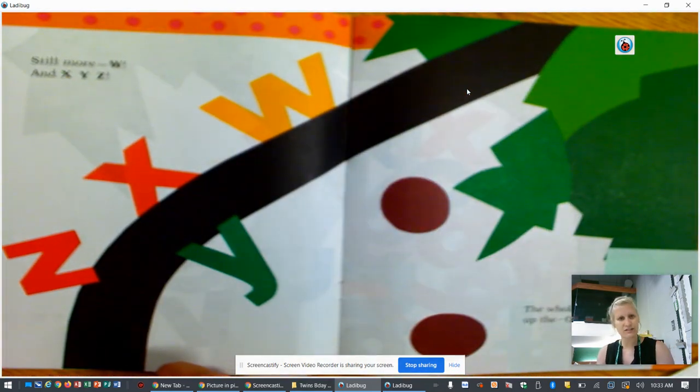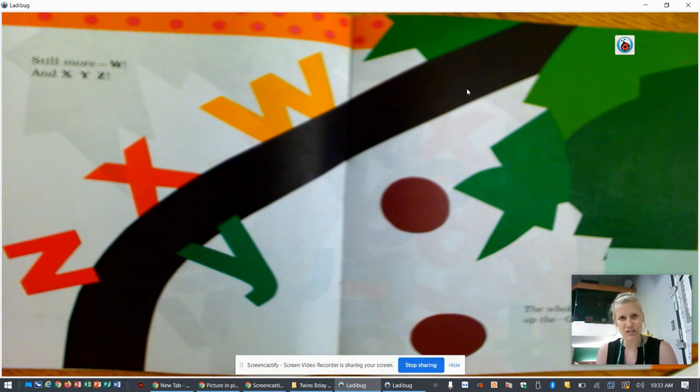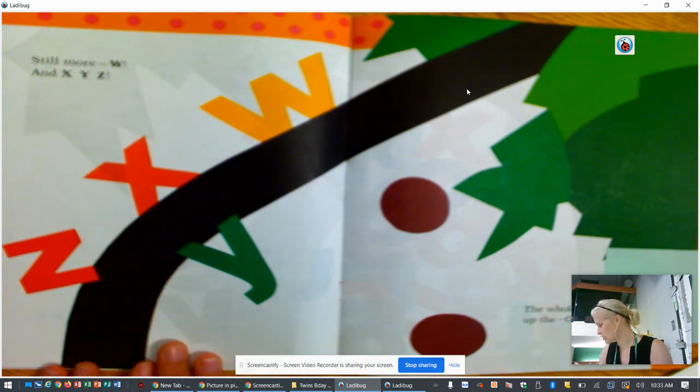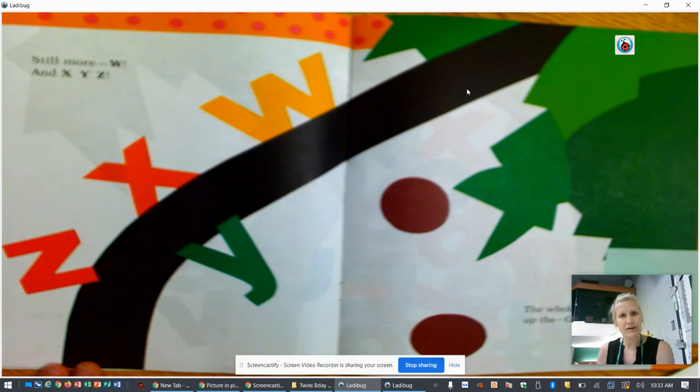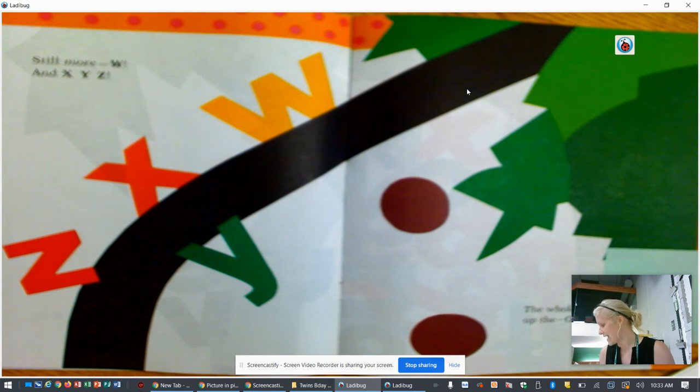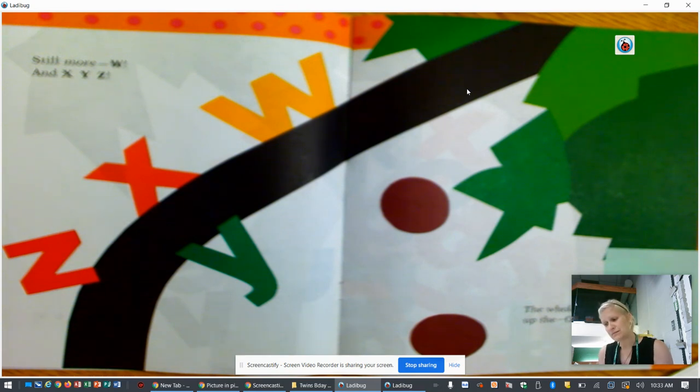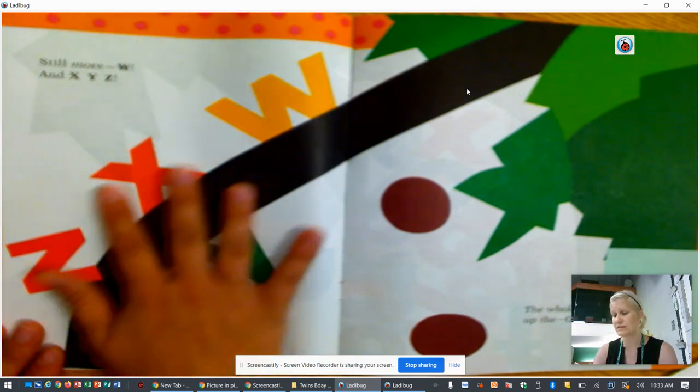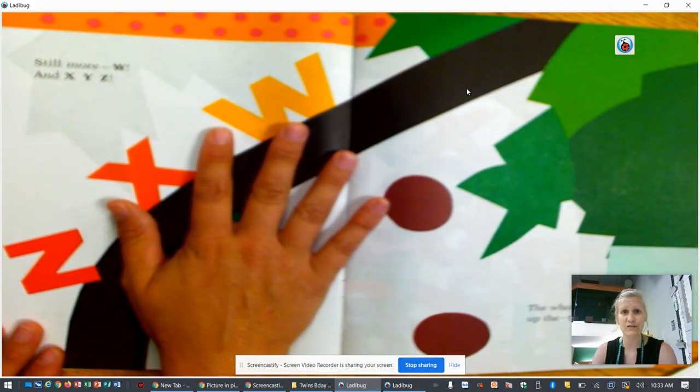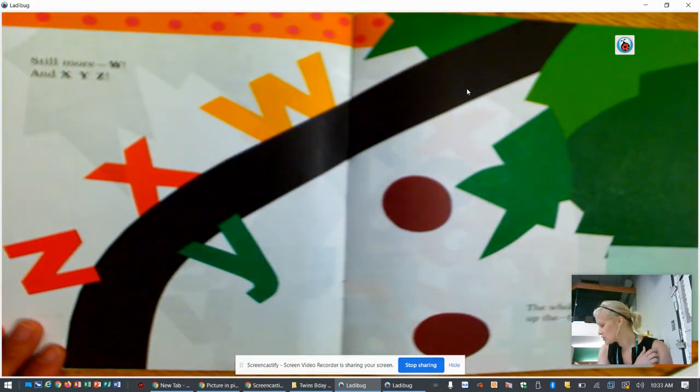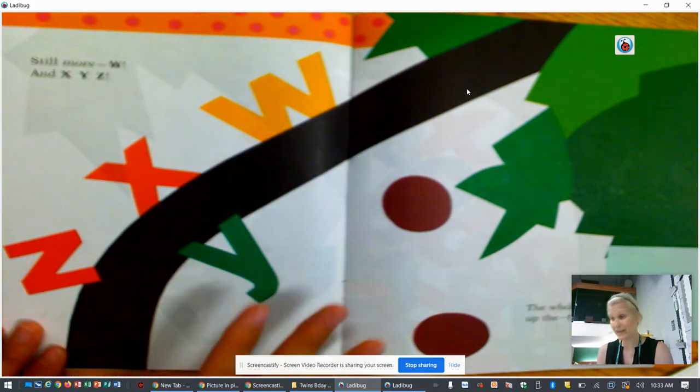I want to talk to you about a strategy that readers use called making predictions. When readers make predictions, they make a smart guess about what they think will happen next. Sometimes the prediction comes from clues that are in the writing of the story. Sometimes predictions come from clues in the pictures.